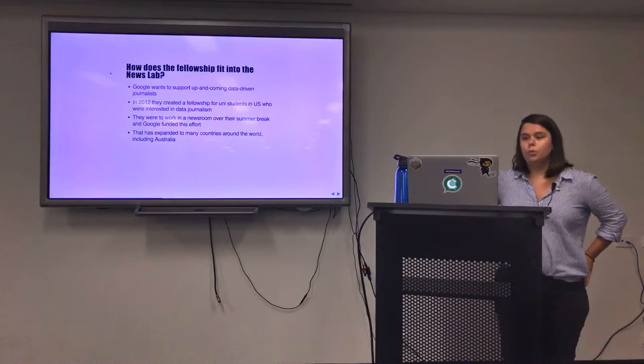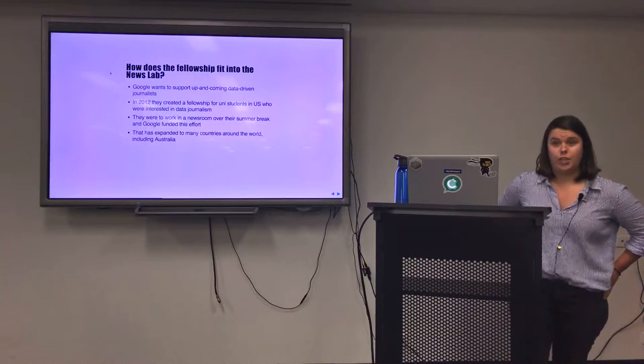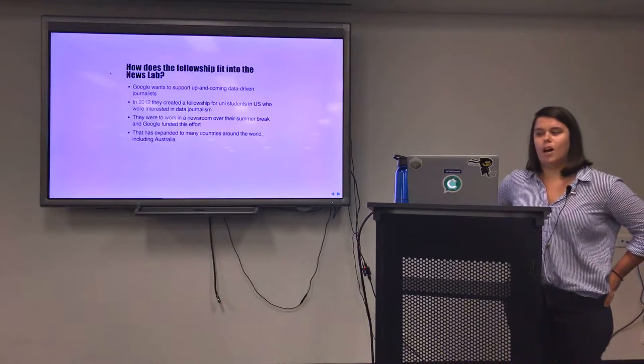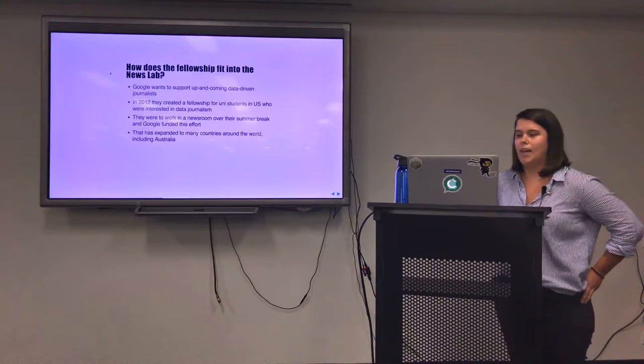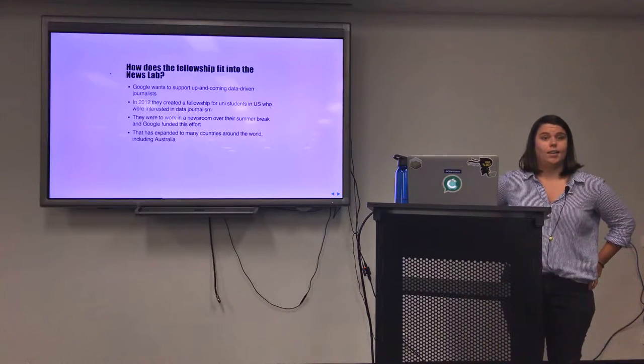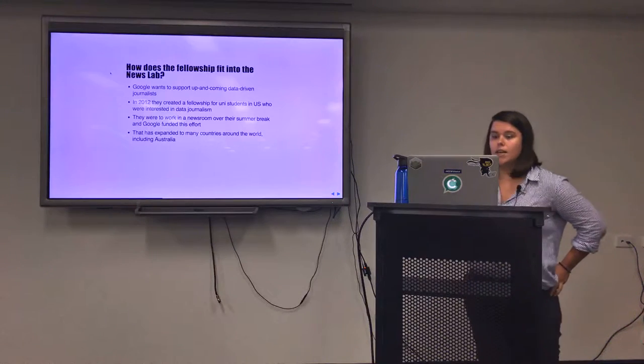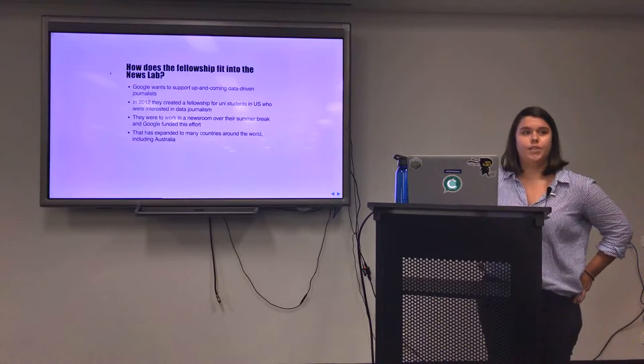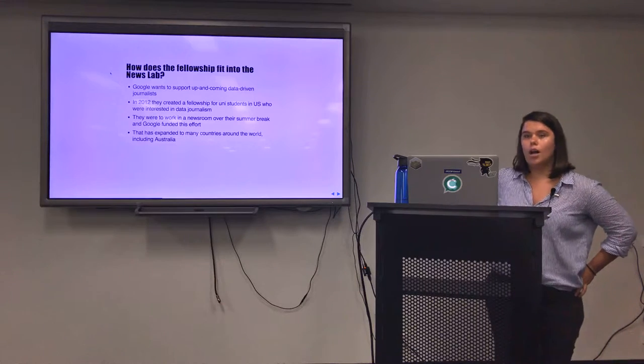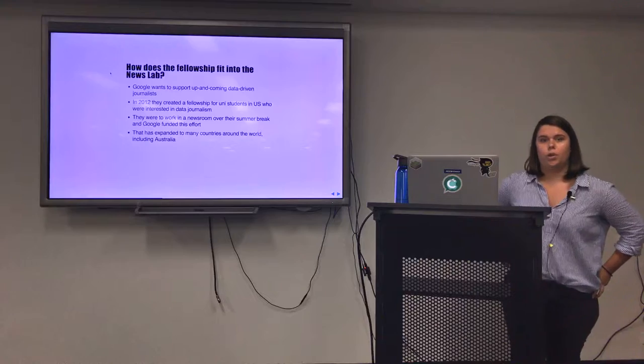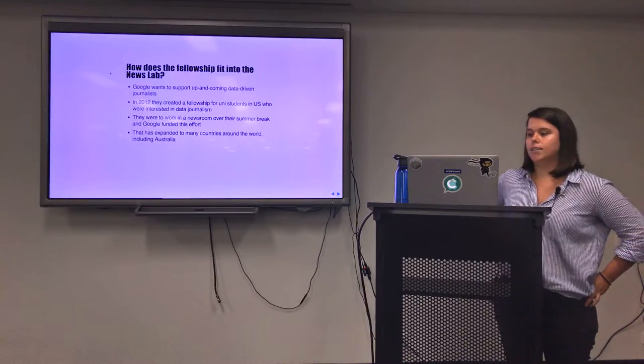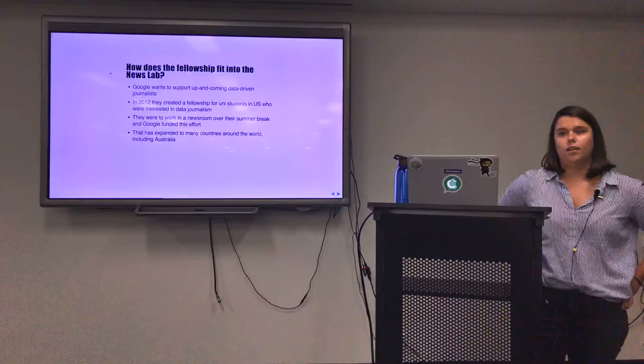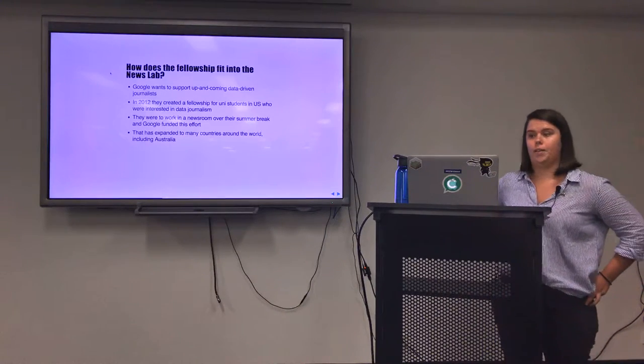The Google News Lab offers the Google News Lab Fellowship to support up-and-coming data-driven journalists and people that know their way around data and want to work in media. In 2012 they created a fellowship for university students in the US to work in data journalism teams in newsrooms around the United States. In 2017 this effort was expanded to a few other countries, including Australia.